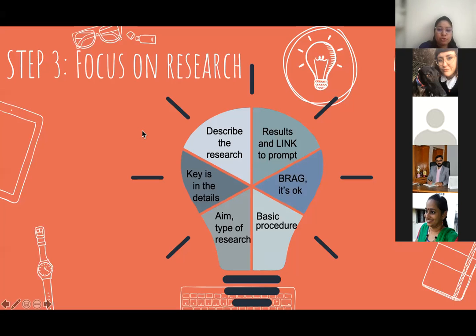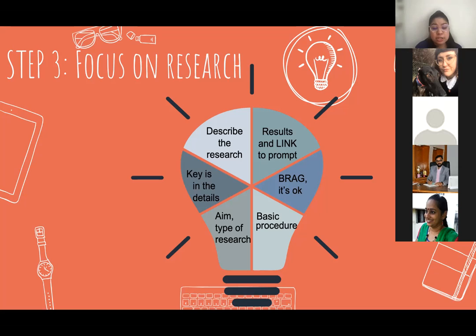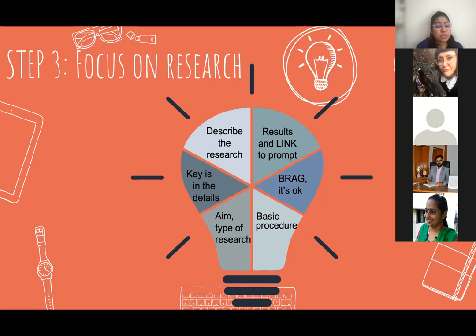Step three: focus on research. This becomes very important because, though we have the introduction, critical analysis, and conclusion, half the essay falls on the shoulders of the research — not in terms of marks, but in terms of the matter of the essay. When looking at the research, the key is in details. Especially if we have a student getting a six, the key to pushing them to a seven is the details. What makes the research relevant? What do you know about the research beyond the classroom? What is it that you've done beyond classwork? That definitely makes an impression while writing the answer.